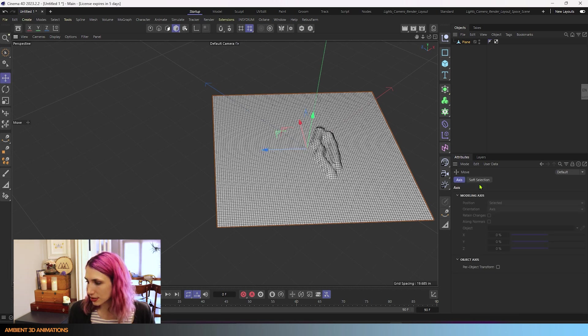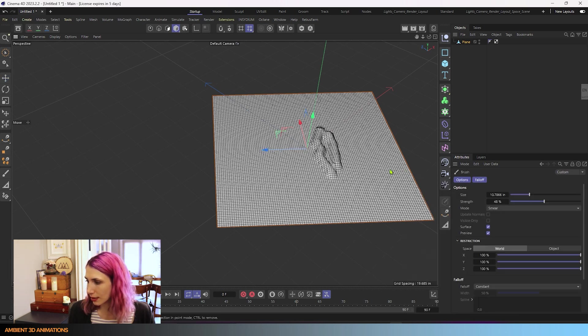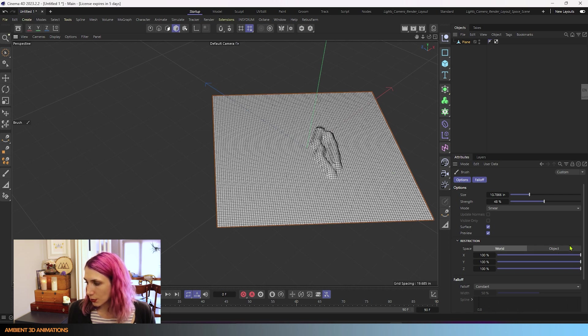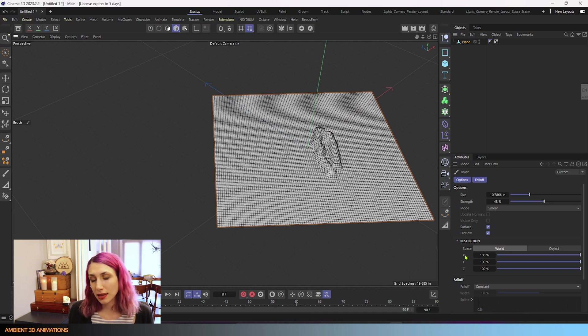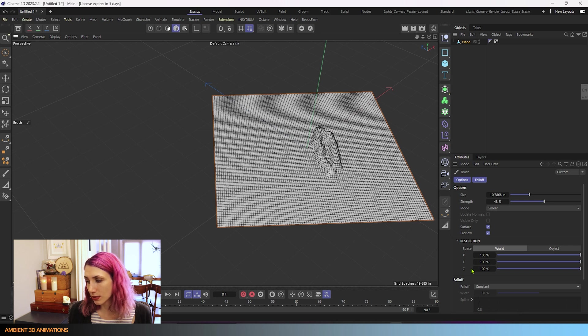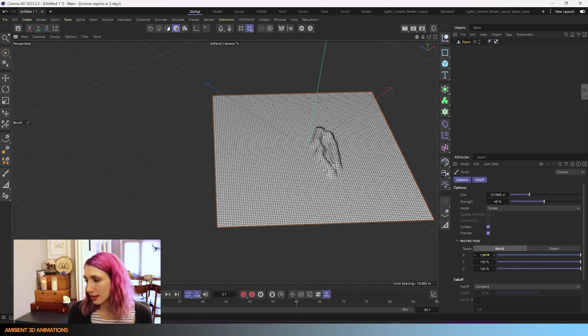So if I go back into our tool with MC, you can see you can choose which coordinates you are affecting. You can affect the strength of the brush in the X direction, X axis, Y axis, or Z axis. And that's what this controls.